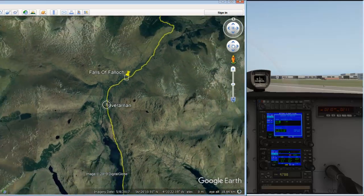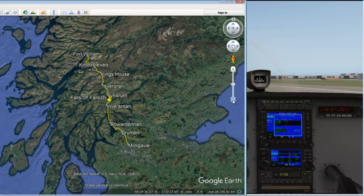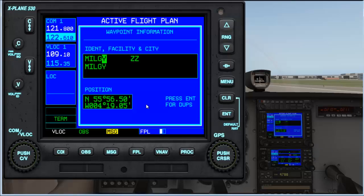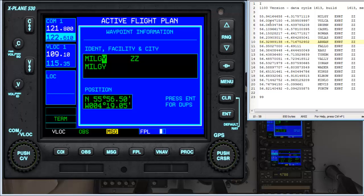So essentially those are all the points I'm intending to enter into the Garmin. How we do that is using a userfix.dat file which lives in the custom data folder in X-Plane. You achieve transitioning the latitude and longitude into the 530 by entering the latitude and longitude into the userfix.dat file and putting that file into the custom data folder.